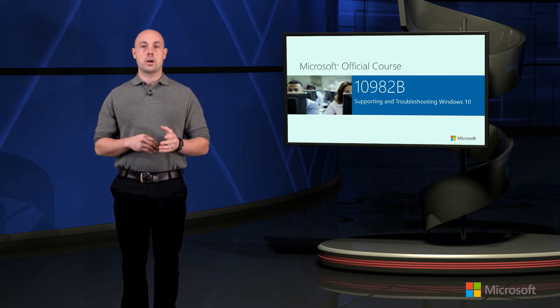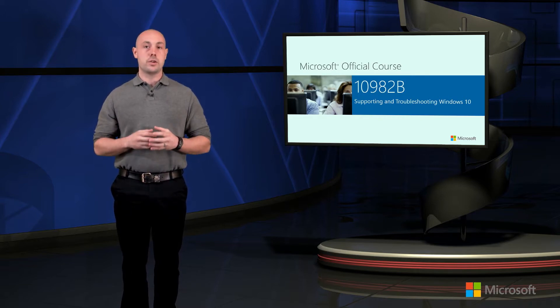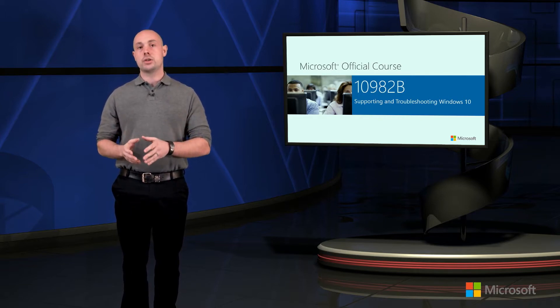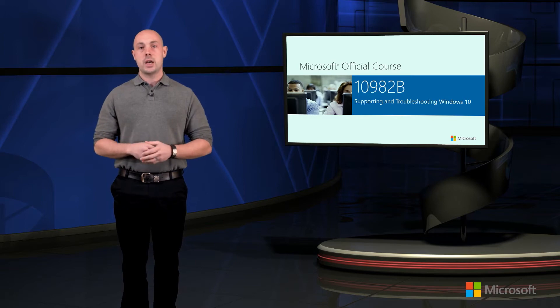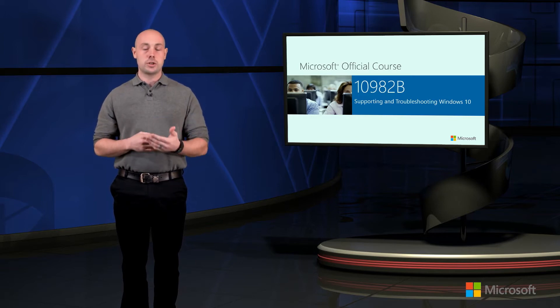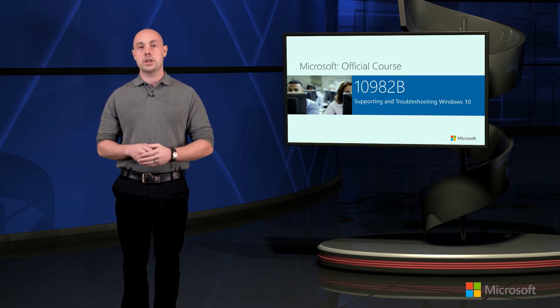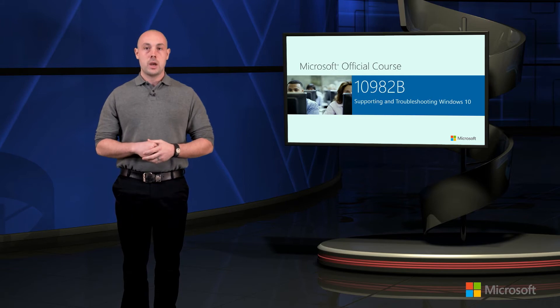We're also going to learn how to configure user settings and troubleshoot the user's experience as well as troubleshooting group policy and group policy application within our organization.